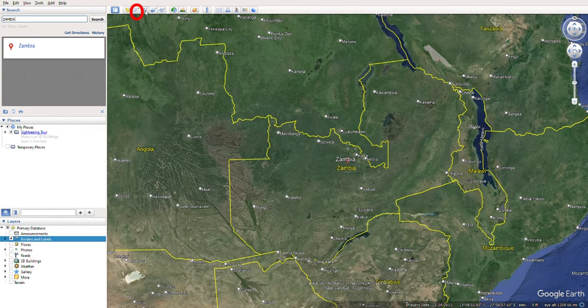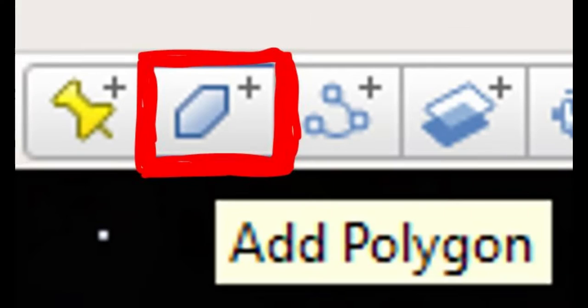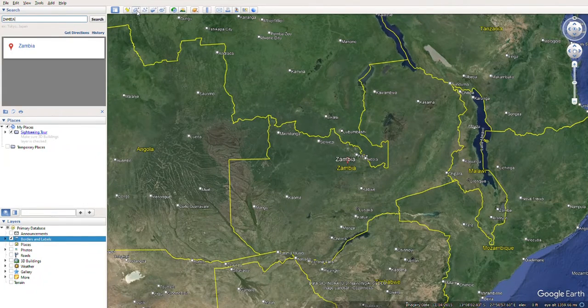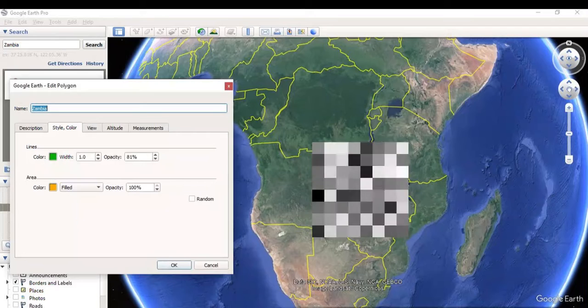Next, I will go to the top menu and select add polygon with this symbol. It will right away bring up this cursor and a new polygon window.